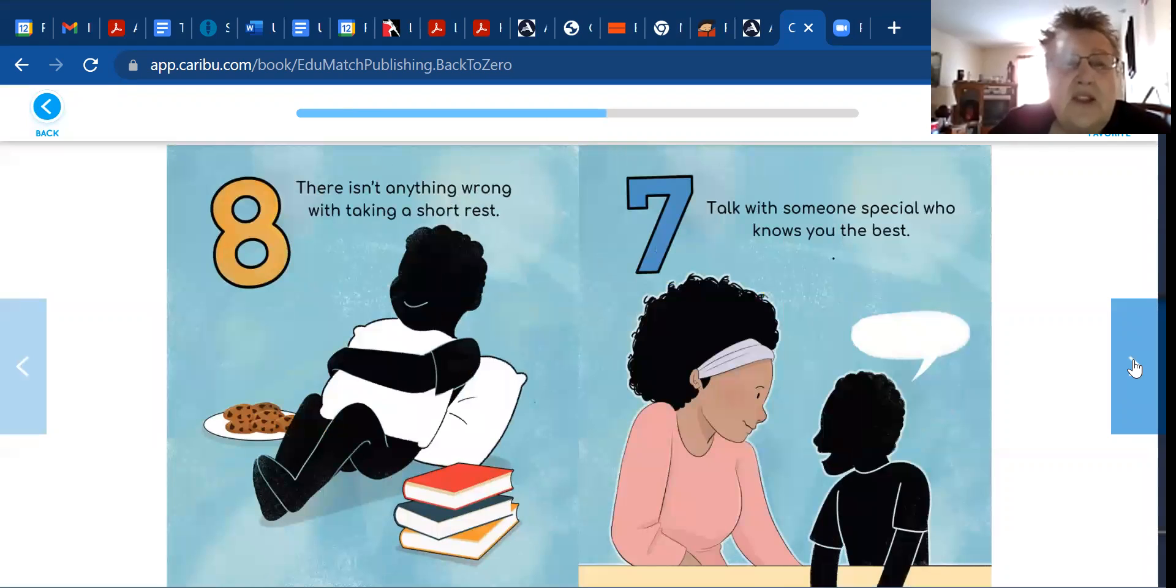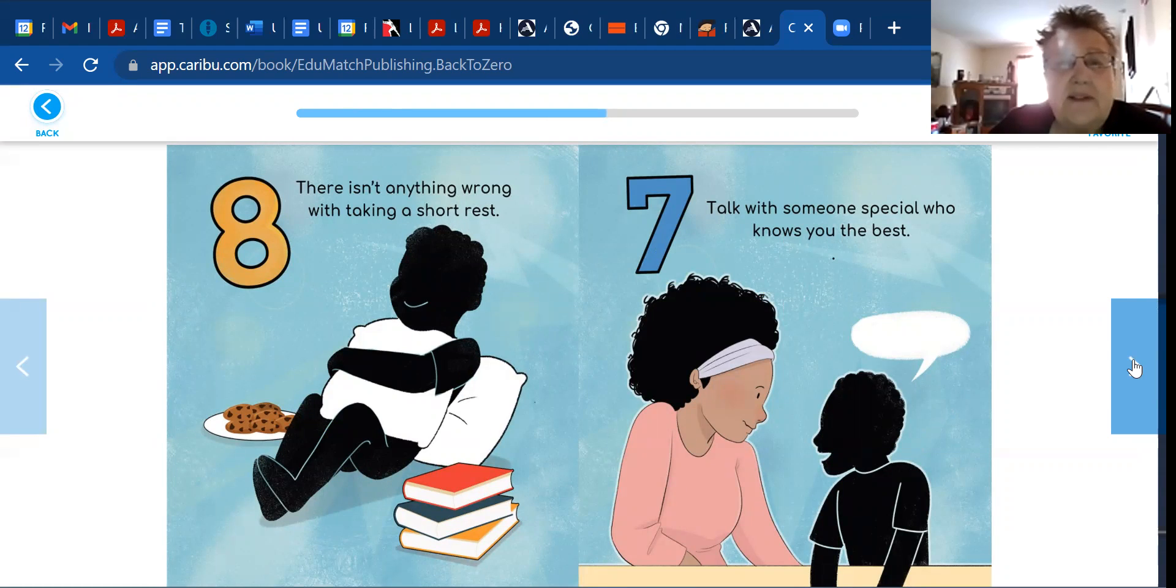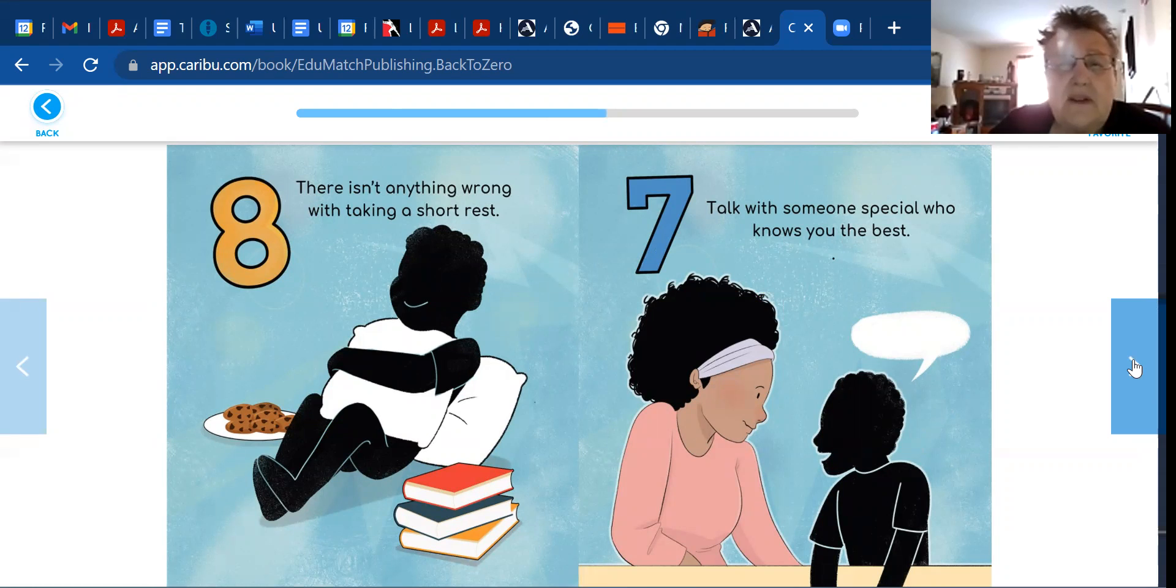There isn't anything wrong with taking a short rest. Talk with someone special who knows you're the best.